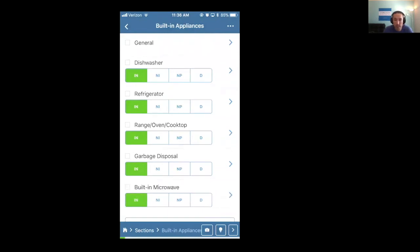So hopefully that gives you guys some basics on adding optional items. If you have any questions on this, feel free to reach out to us. Thanks for watching.